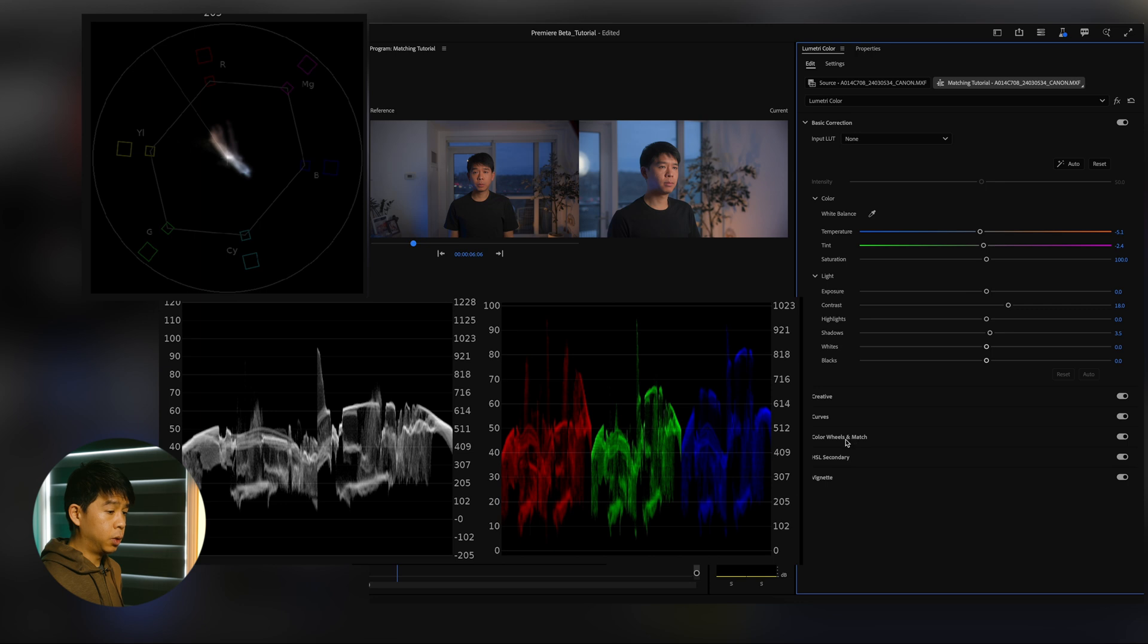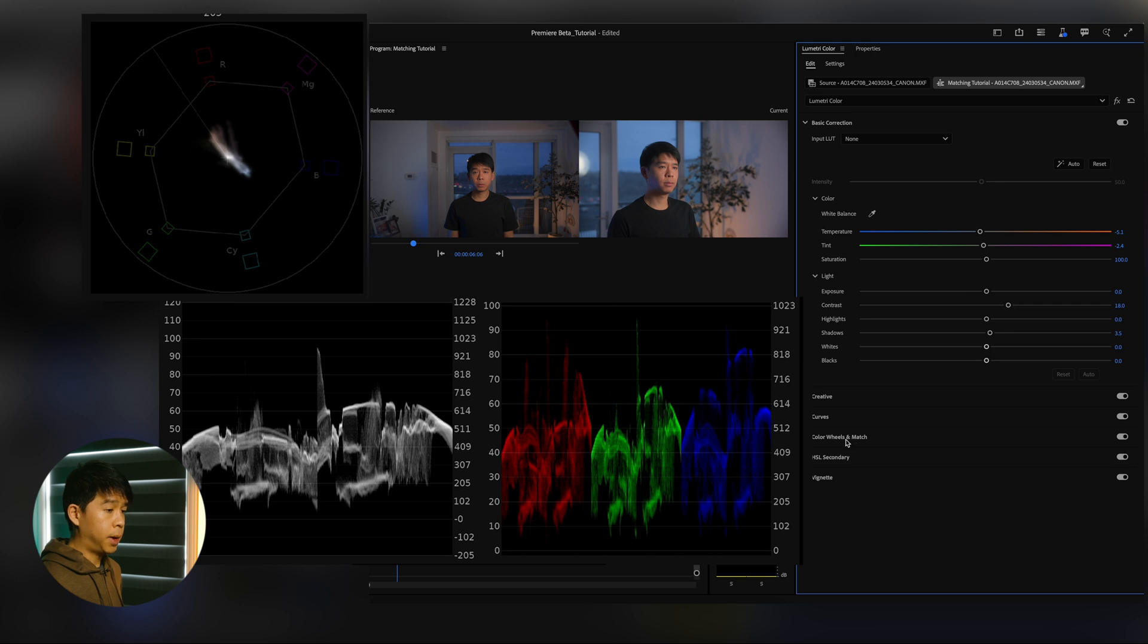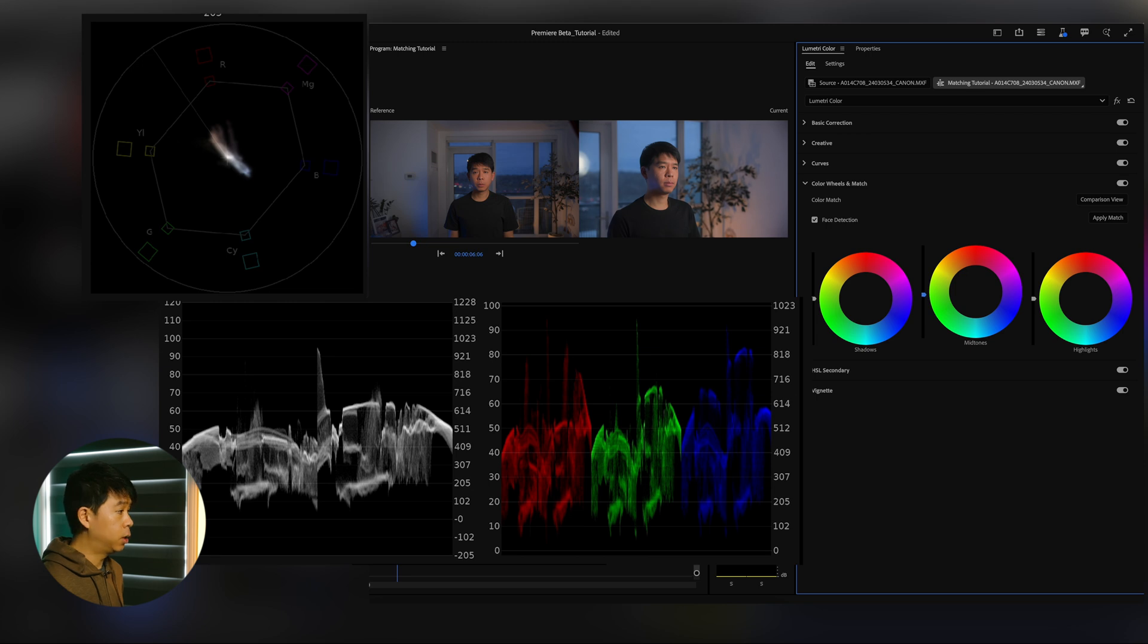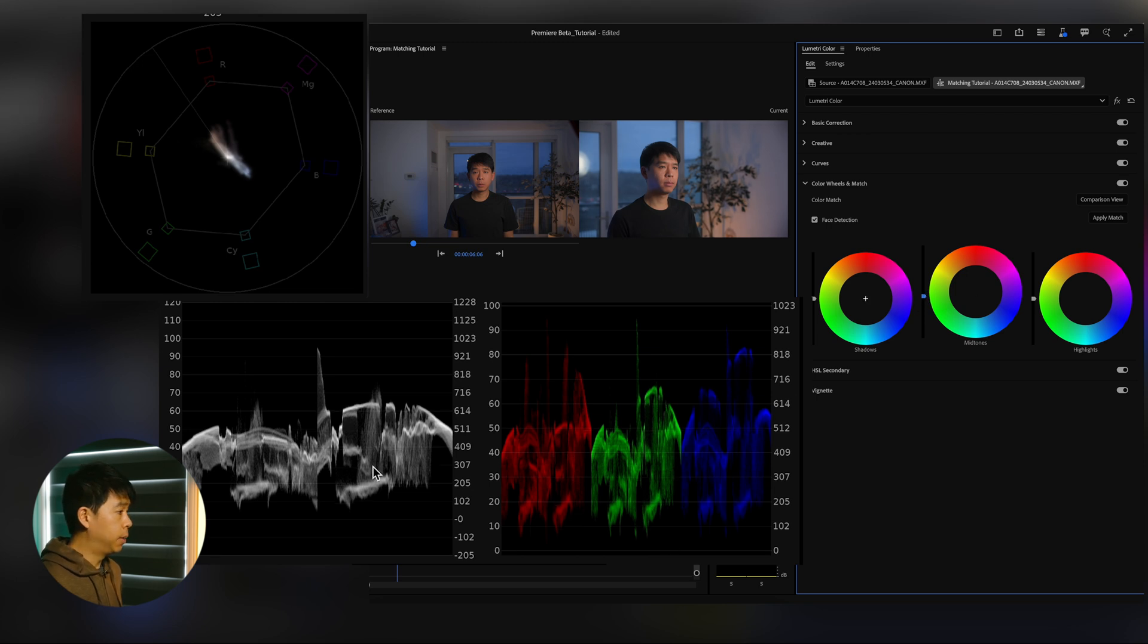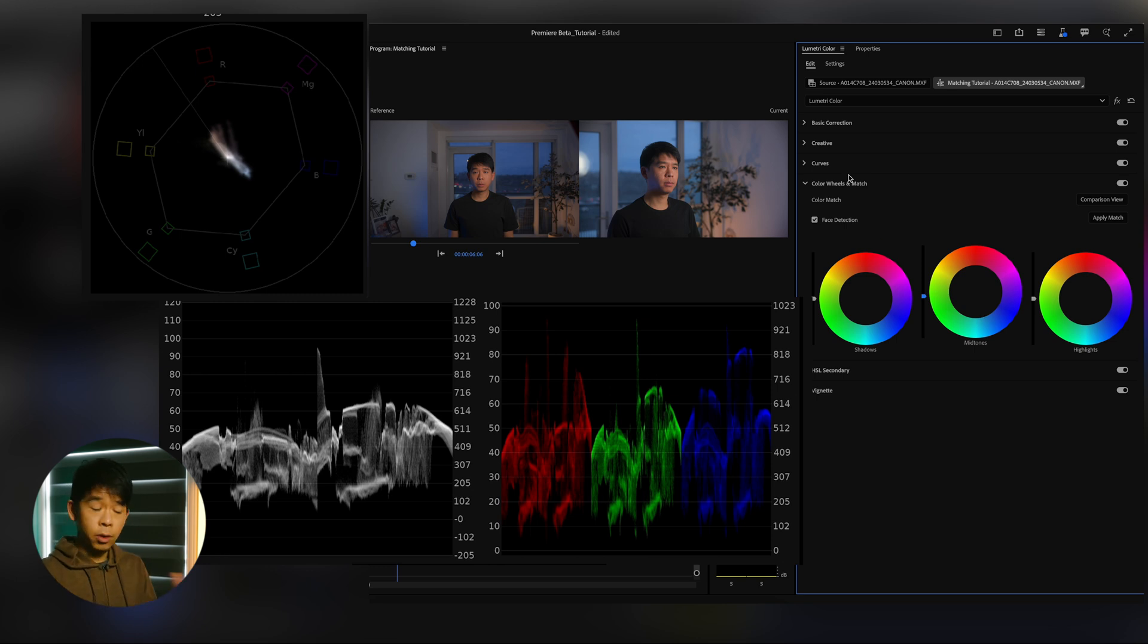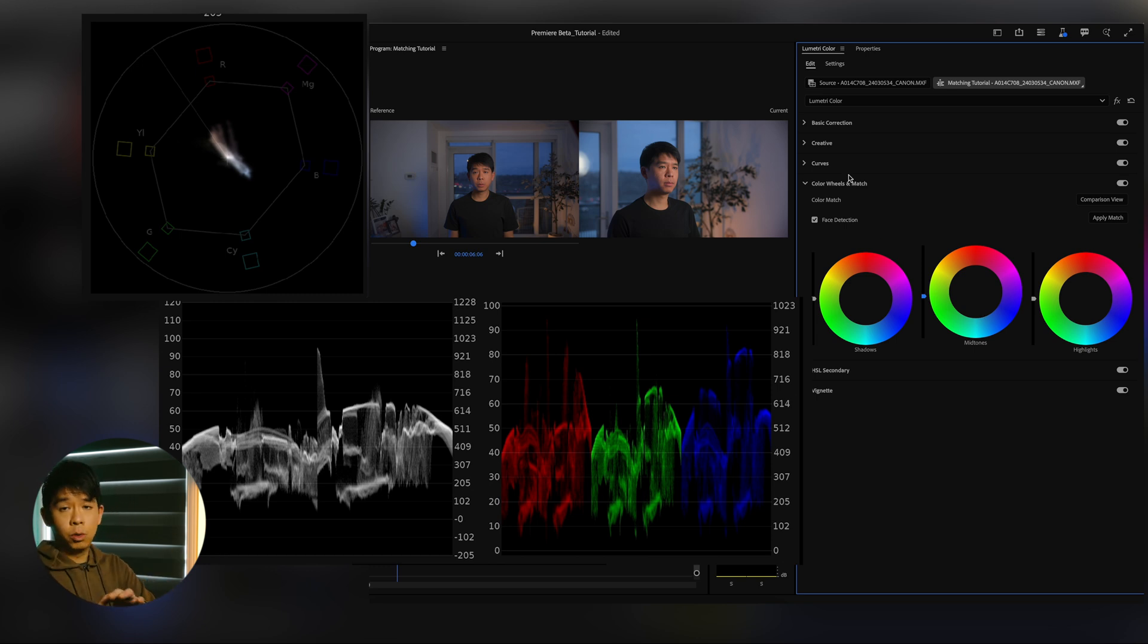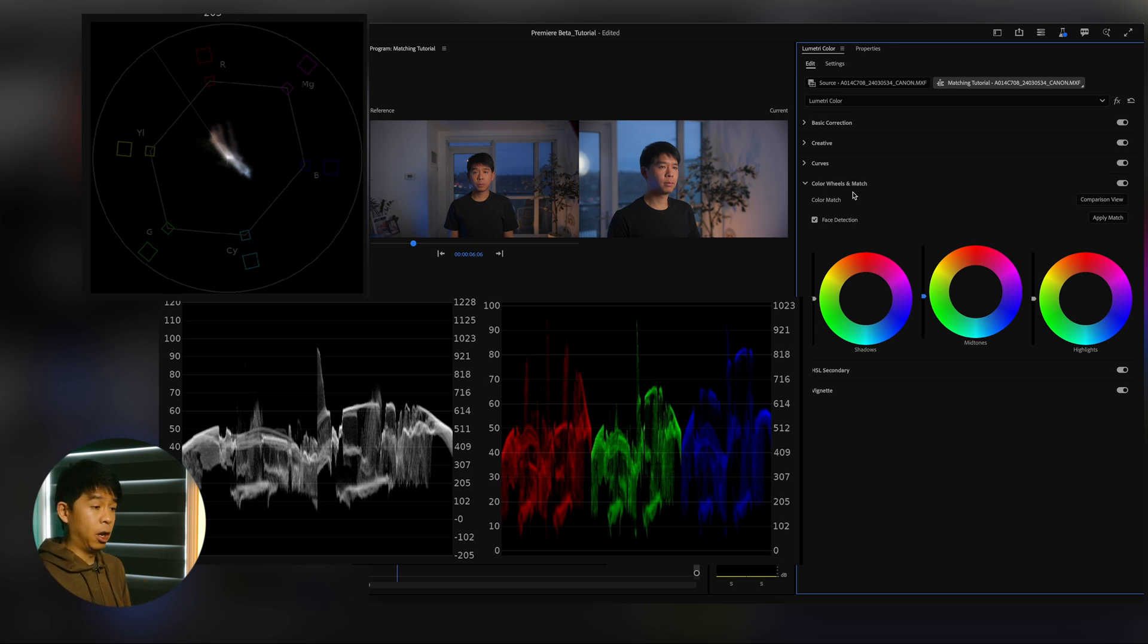Next I'll go to Color Wheels and Match. And here I will pull down the midtones with this button here just a tiny bit. And as you can see, all the midtones here were pulled down a little bit more. This is just to match. After everything is color matched, you can also go and color grade all of this footage to give it a look that you want.